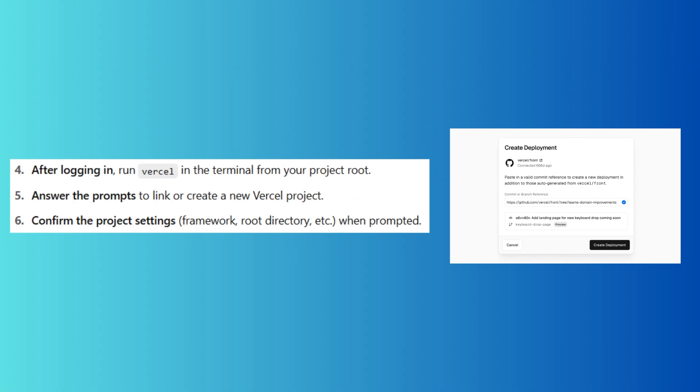Now answer the prompts to link or create a new Vercel project. Next, confirm the project settings when prompted.